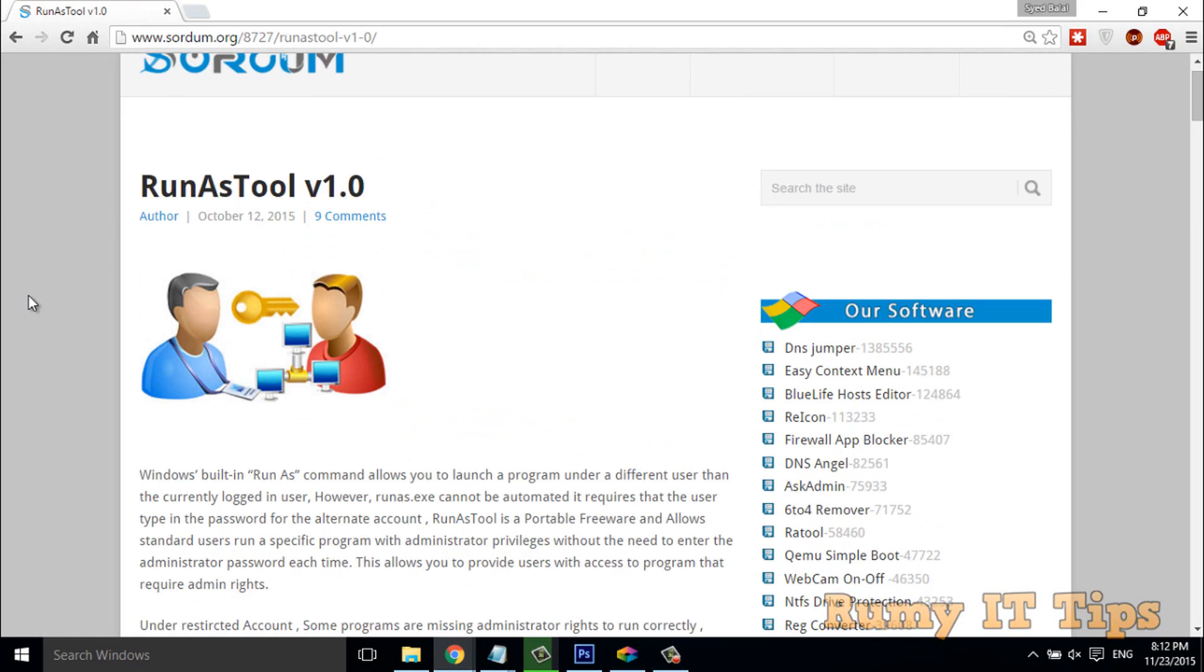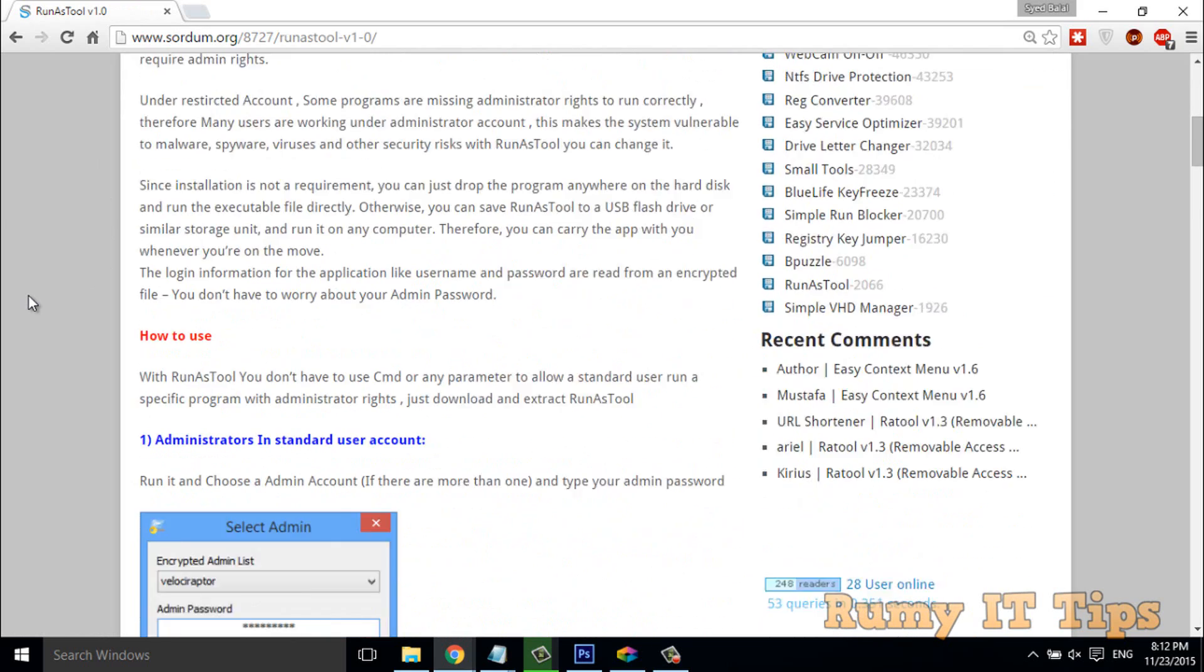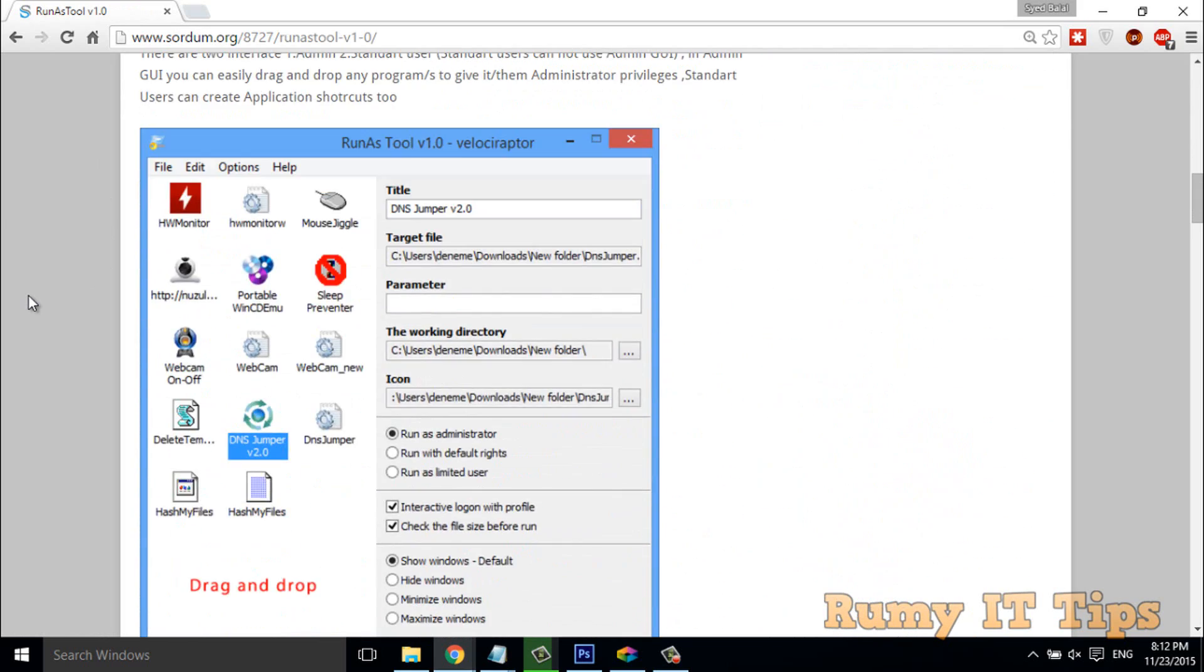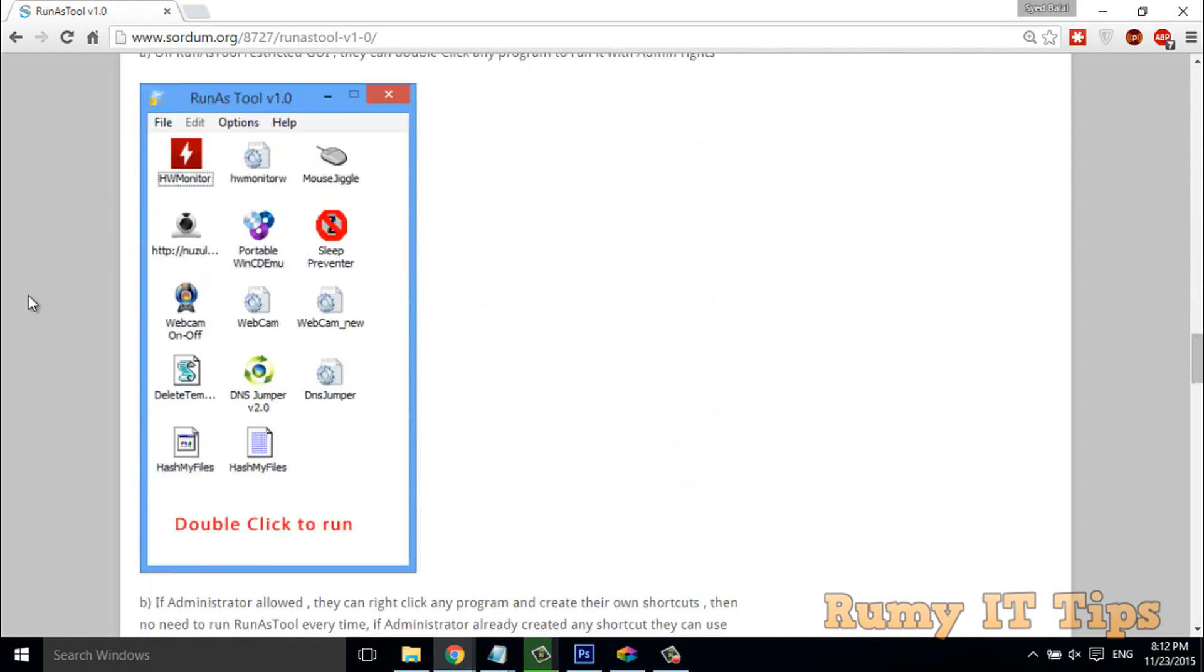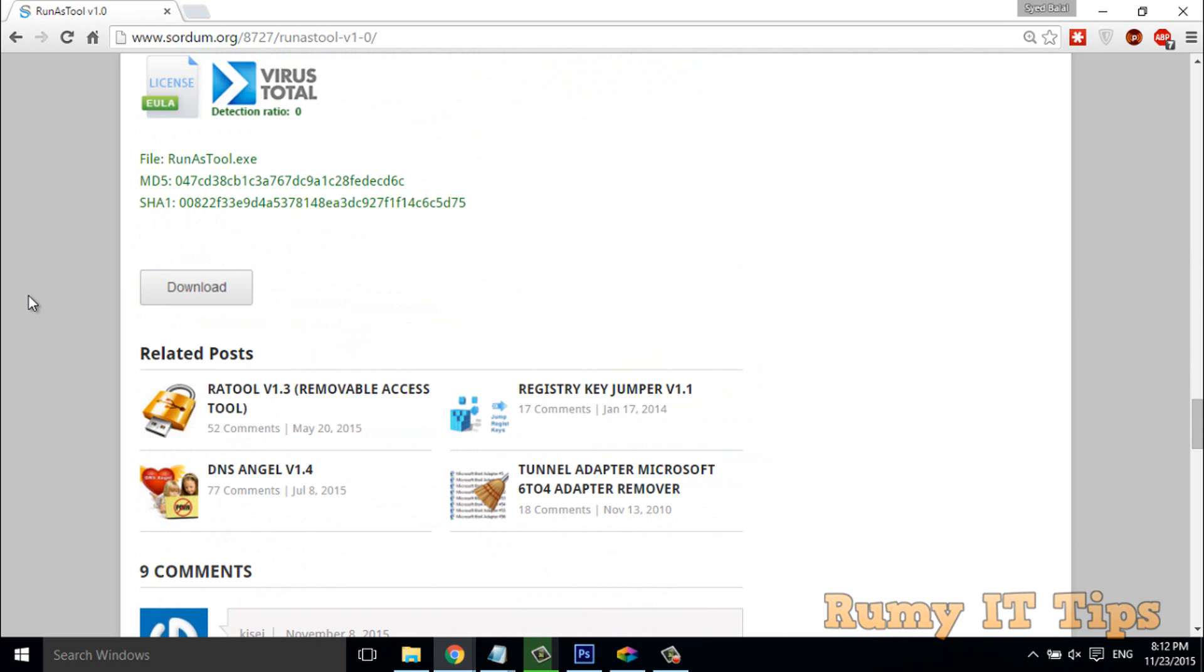Okay. Actually, what RunAs tool is doing, I'm just showing, I will show you how easy it is. You have to click on the download and download this application.